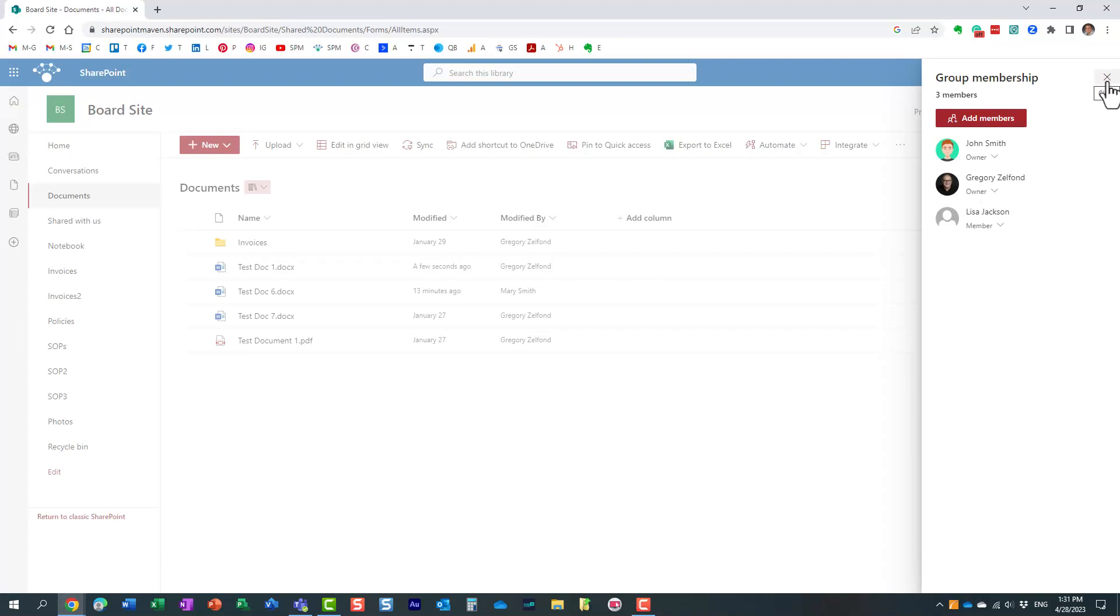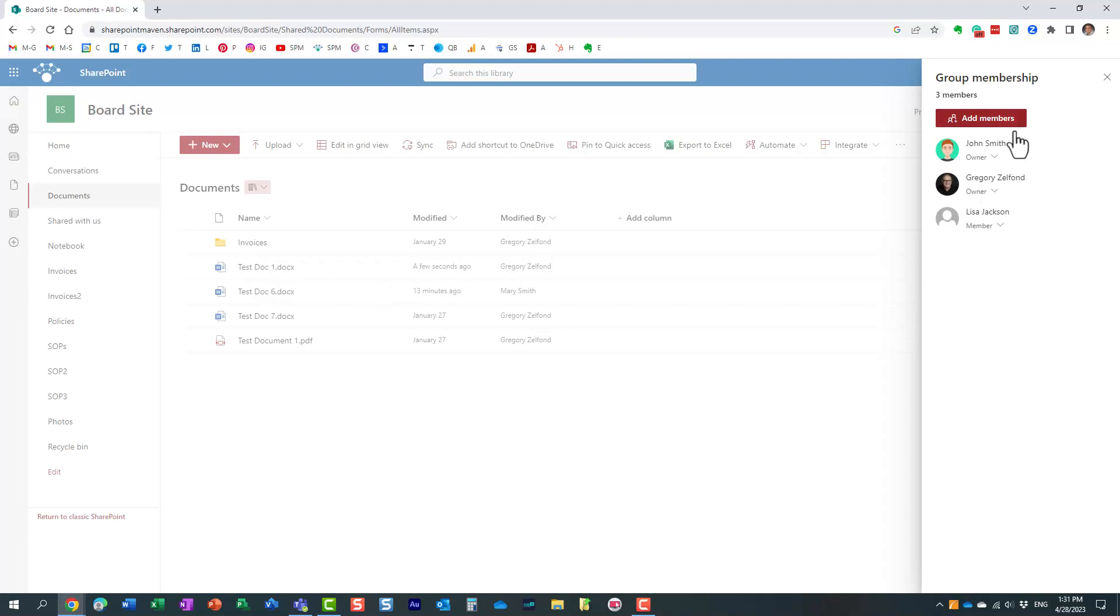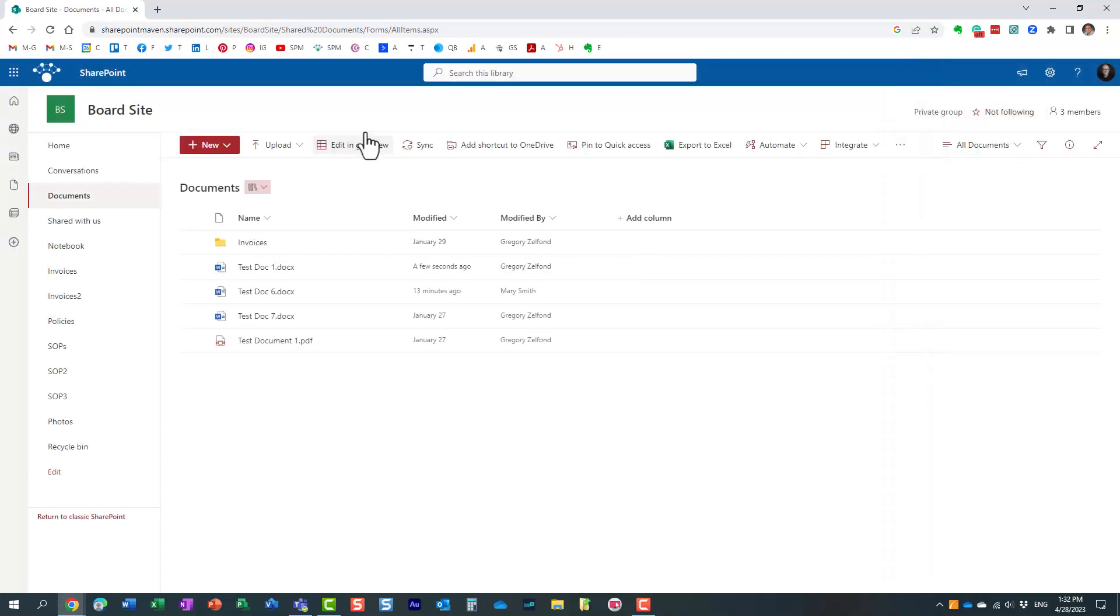She doesn't have any permission to this file. I just created this custom link for her. If Mary was a regular member, this review mode would not work. She would just be able to make and edit changes like any other member. So that's all I wanted to show you in this particular video.